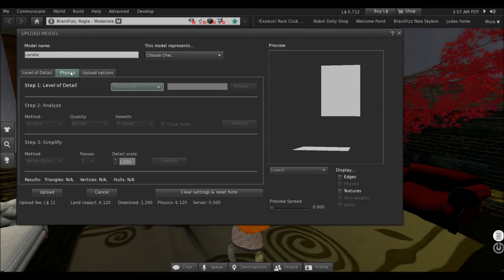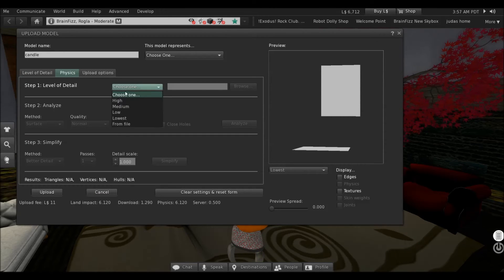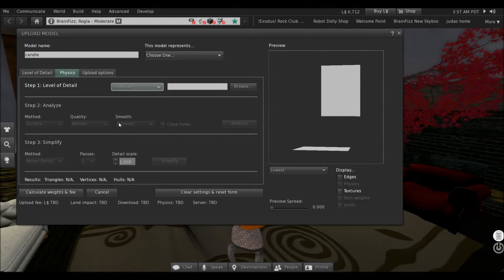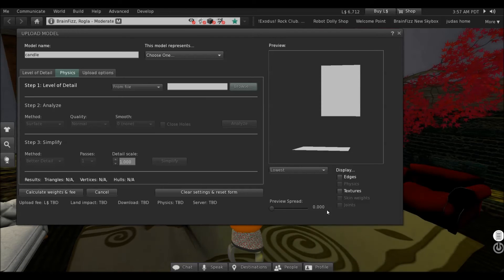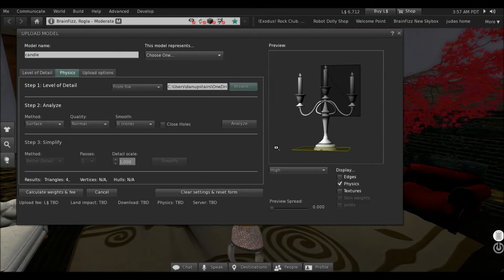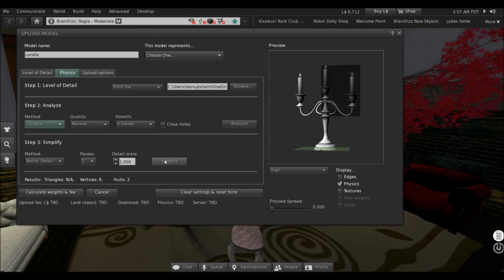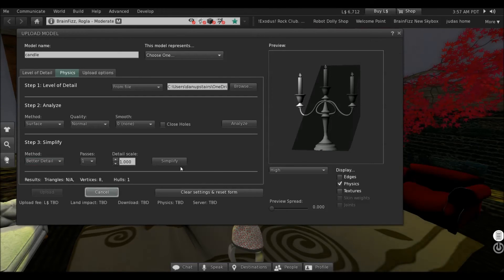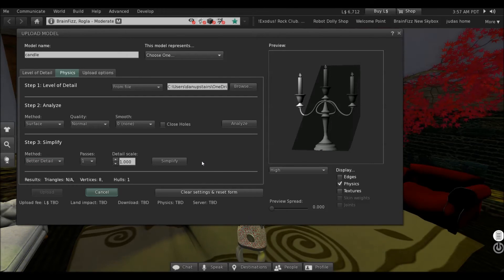Now go to Physics. Choose one from file. Browse. Low-lots. Analyze, simplify. Calculate weights and fees.